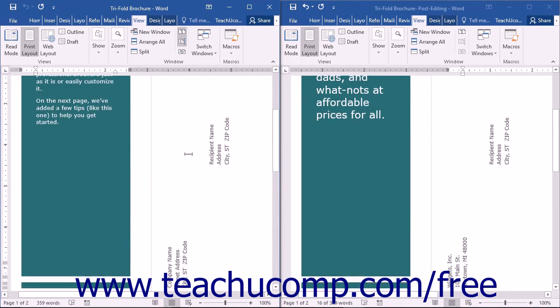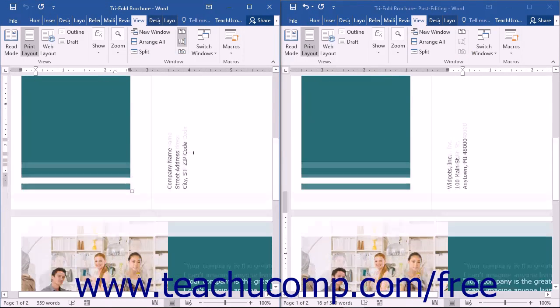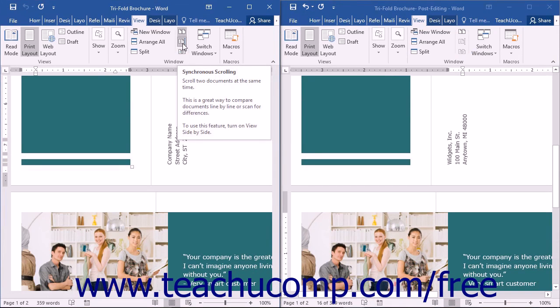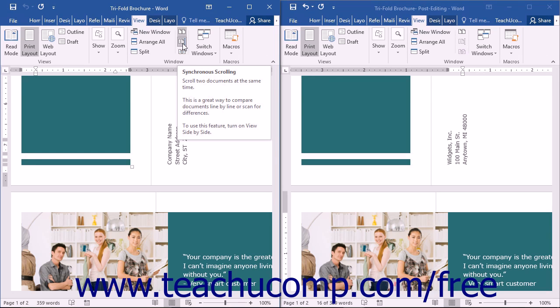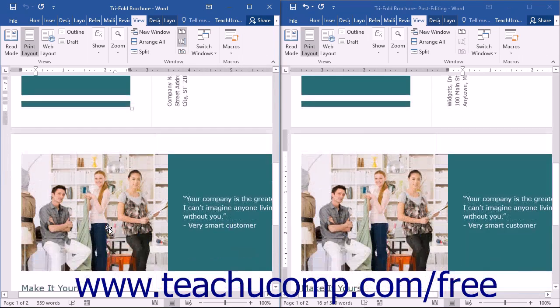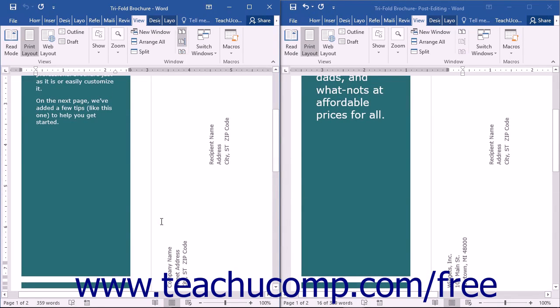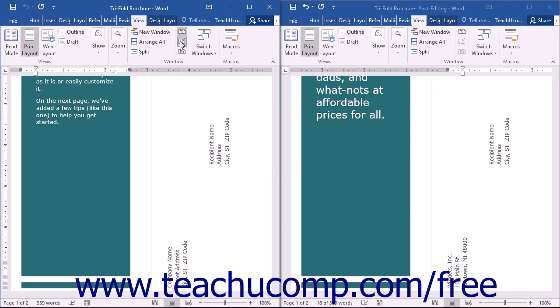You can scroll both documents at the same time by clicking the Synchronous Scrolling button that appears in the Window button group of the View tab in the ribbon. When this option is enabled, both documents will scroll when you use the scroll wheel on the mouse or the scroll bar in either window. You can turn off synchronous scrolling by clicking this button again.